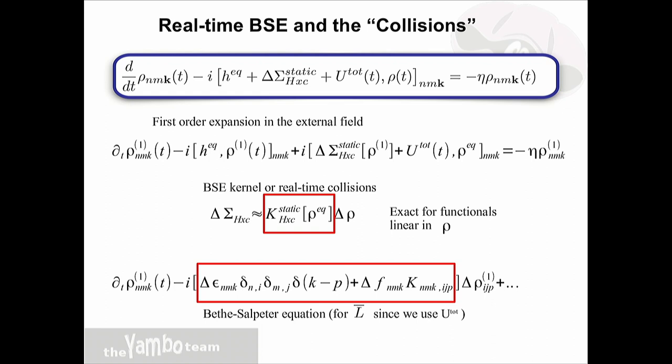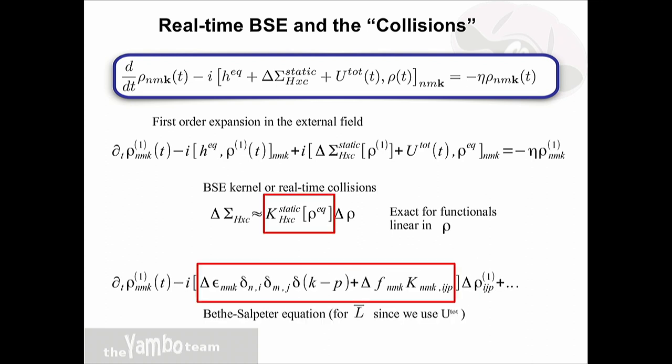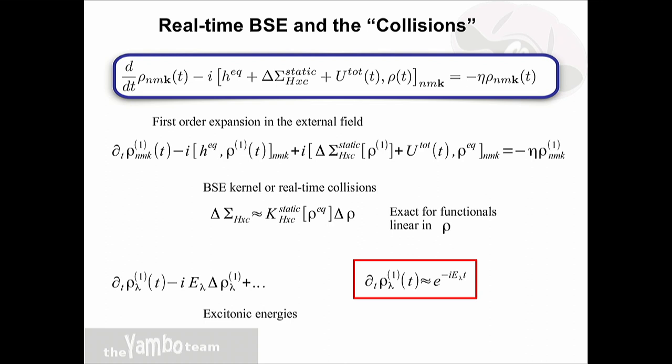This is not the full response function L but L-bar, because we have the response to the total potential and not the external one. One can apply a rotation to the excitonic space: the density matrix becomes a function of the exciton index, and the Bethe-Salpeter term, which is diagonal in excitonic space, is replaced simply by the excitonic energy. Integrating this equation, the density matrix oscillates back and forth in time with a characteristic frequency which is the excitonic frequency. So to first order, the effect of the field applied to the system is to create oscillations at the excitonic energies, or the energies captured by this Hamiltonian.